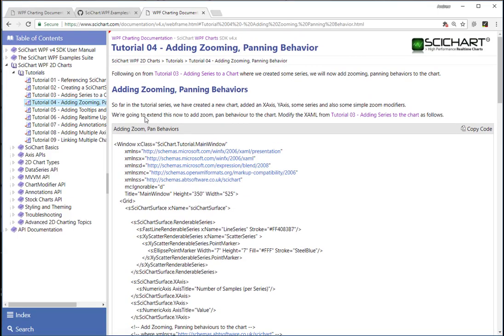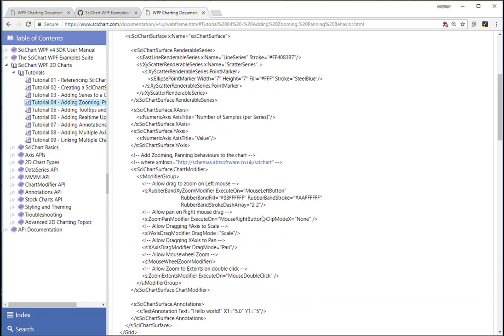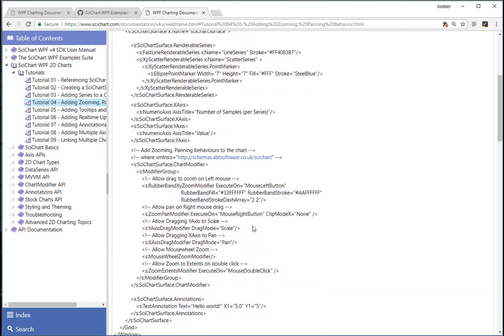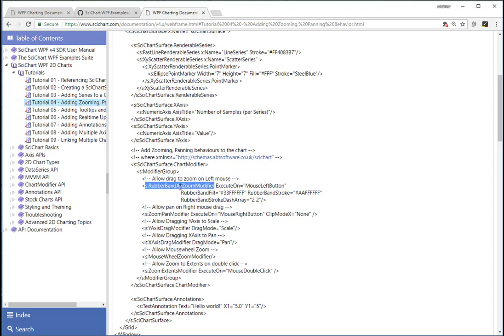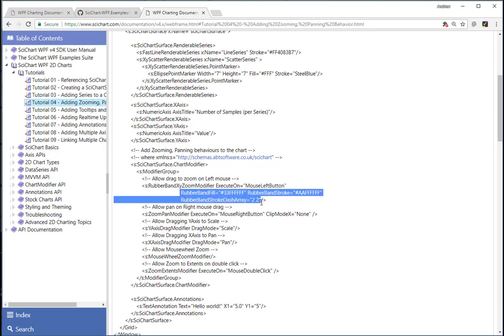So in tutorial number four, we're going to add zooming and panning behavior. In the previous tutorial, we touched a little bit on the modifier group underneath SciChart surface dot chart modifier. This allows you to add some zooming and panning behavior. So what this code essentially means is we're going to allow rubber band drag zoom. That means a mouse down and drag zoom. It's going to execute on the mouse left button and we got some properties to style the drag reticule.